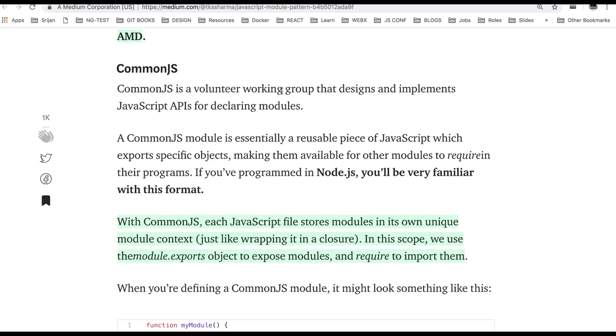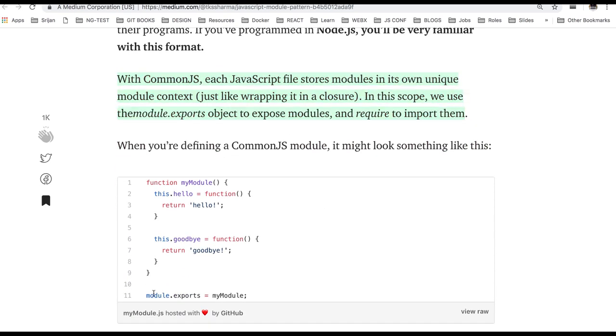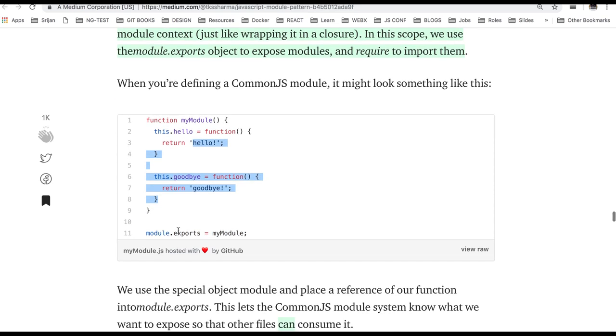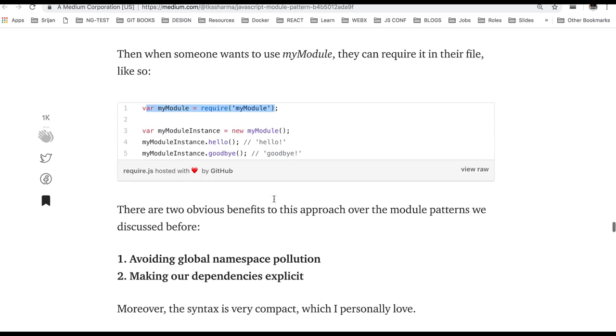So CommonJS is the modules whatever we are using currently with the help of require and module.export. All are CommonJS modules. So we create a module and we export it like this module.export and then we require it something like this. So this kind of syntax we use for CommonJS modules.